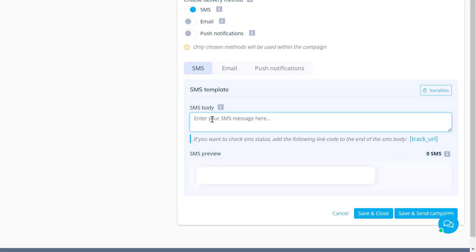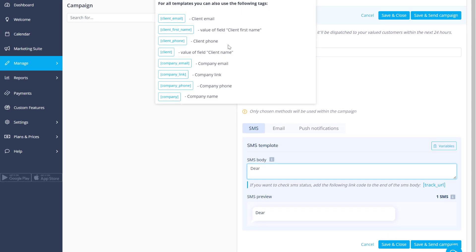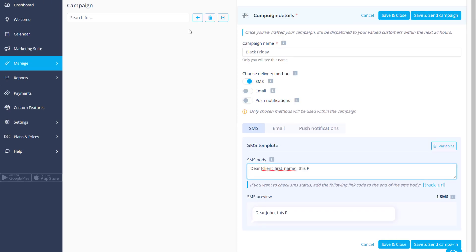Below you can edit the templates for the campaign notifications that you've enabled. Use the available variables to autofill the respective parts of the notification.